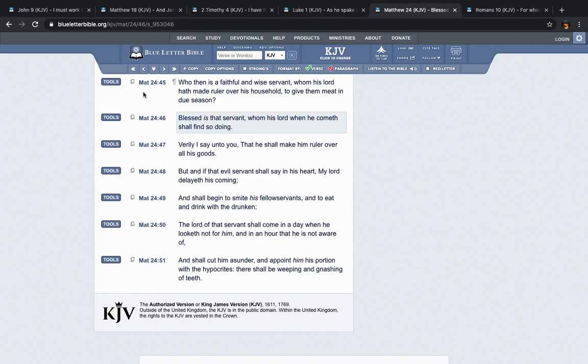And that's through Yahushai. It says, as he spake by the mouth of his holy prophets, which have been since the world began, that we should be saved from our enemies and from the hand of all that hate us to perform the mercy promised to our fathers and to remember his holy covenant. So all these things, they're going to be fulfilled very, very soon. And this is what the prophets have been talking about since the world began.